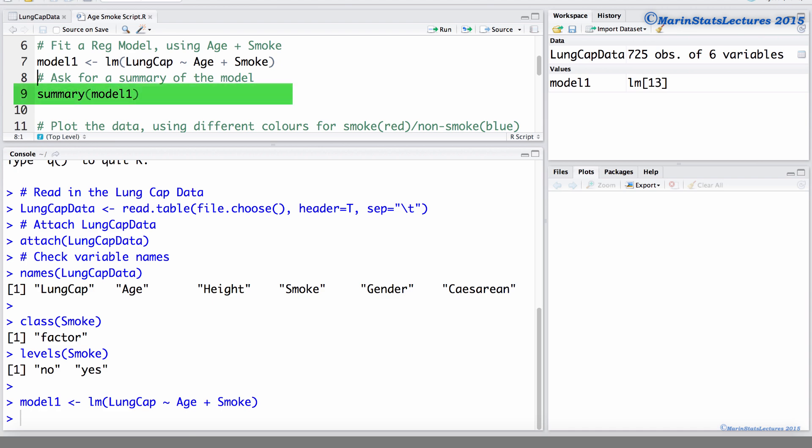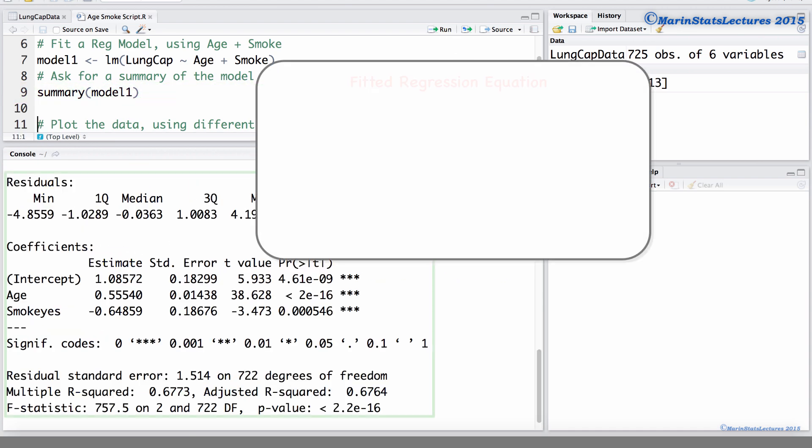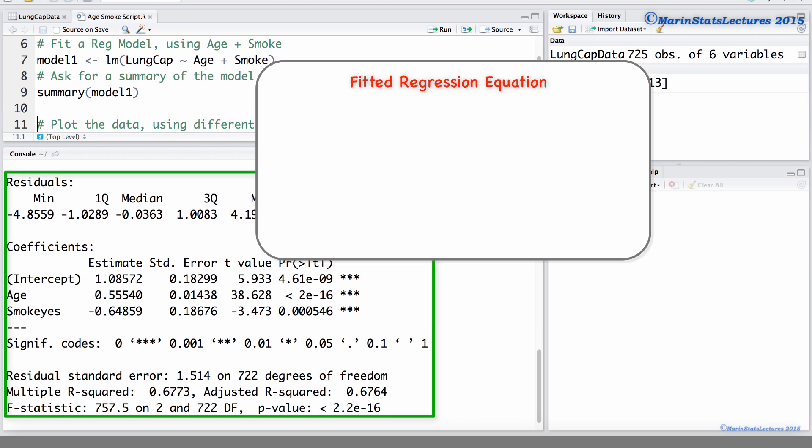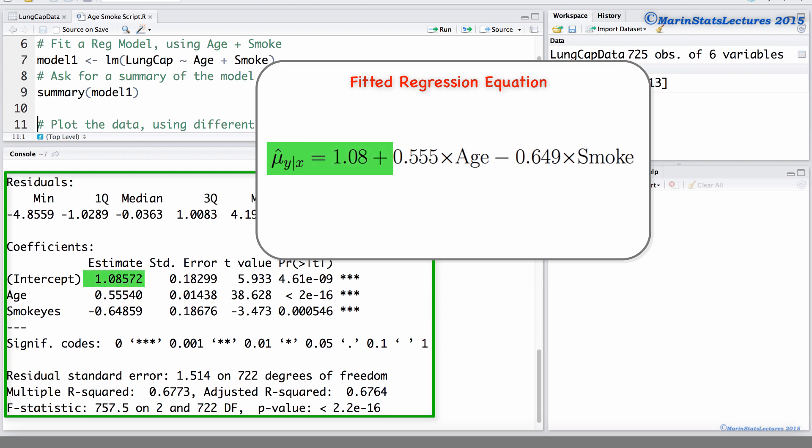Now let's ask for a summary of this model. We can see that the fitted regression equation is the mean lung capacity given the x variables is 1.08 plus 0.555 times age minus 0.649 times the indicator for smoking.